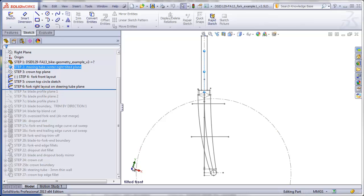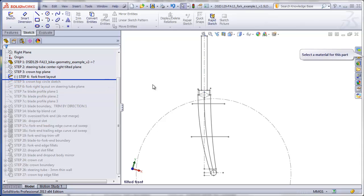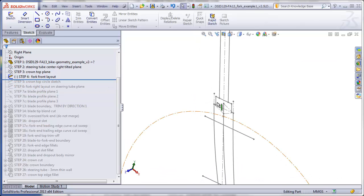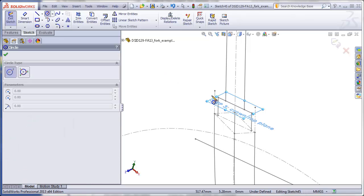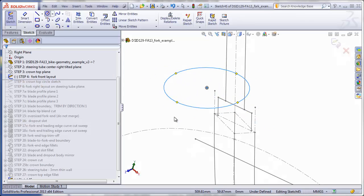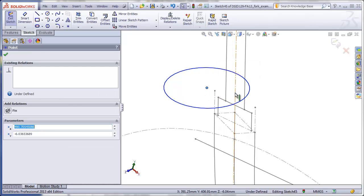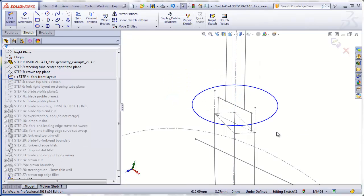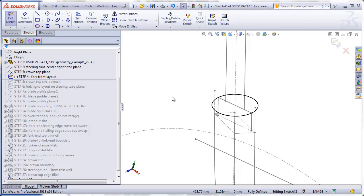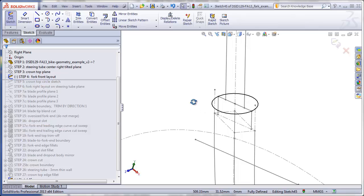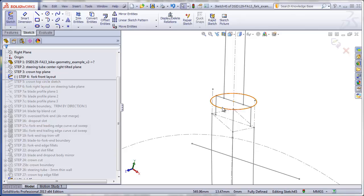Here we see the y-axis going this way and the x-axis going down this way. Let me now roll back before step five, zoom in on this area, and do step five, which is drawing a circle on the crown top plane sketch. I'll draw a circle, make the center pierce to this axis, and pick this point to make it coincident. It's nice to have that there to remind you of where the top of the crown is and what the shape of it has to be.